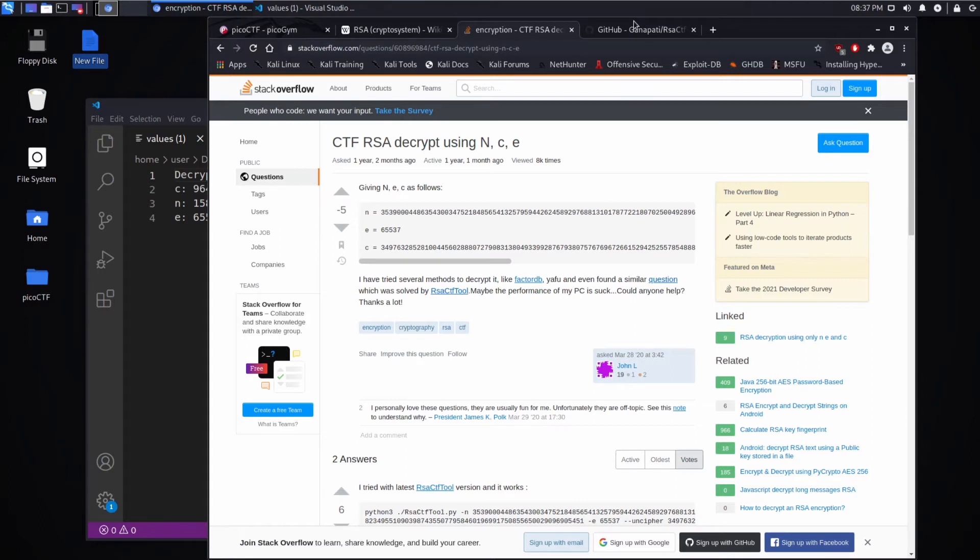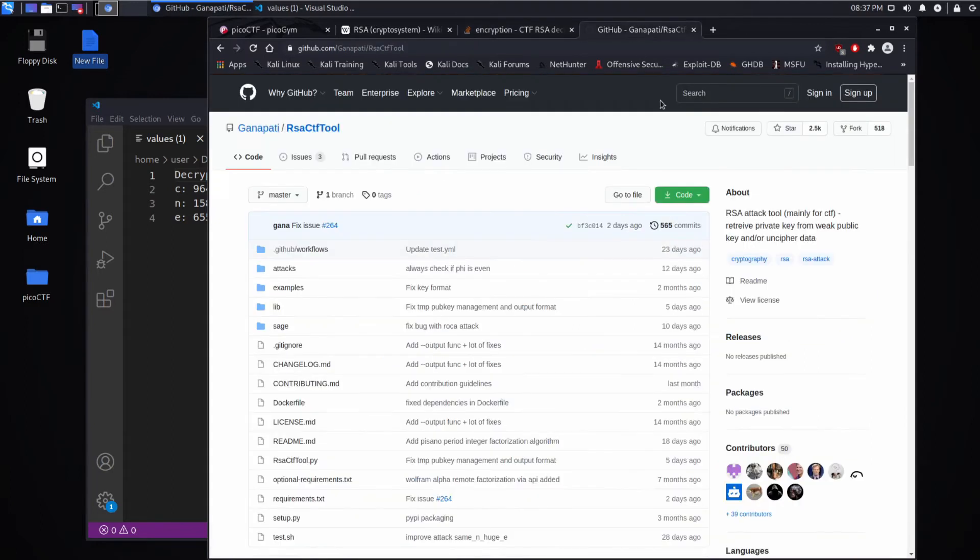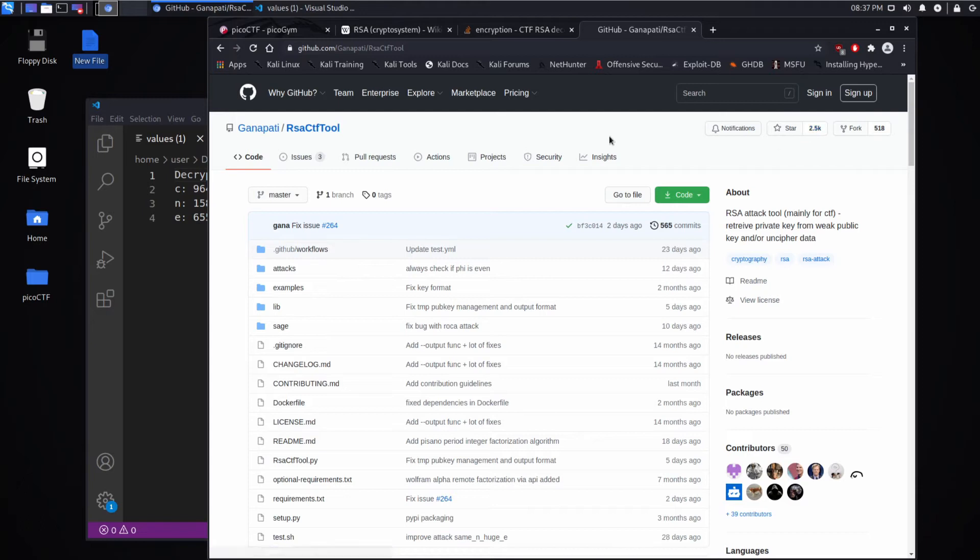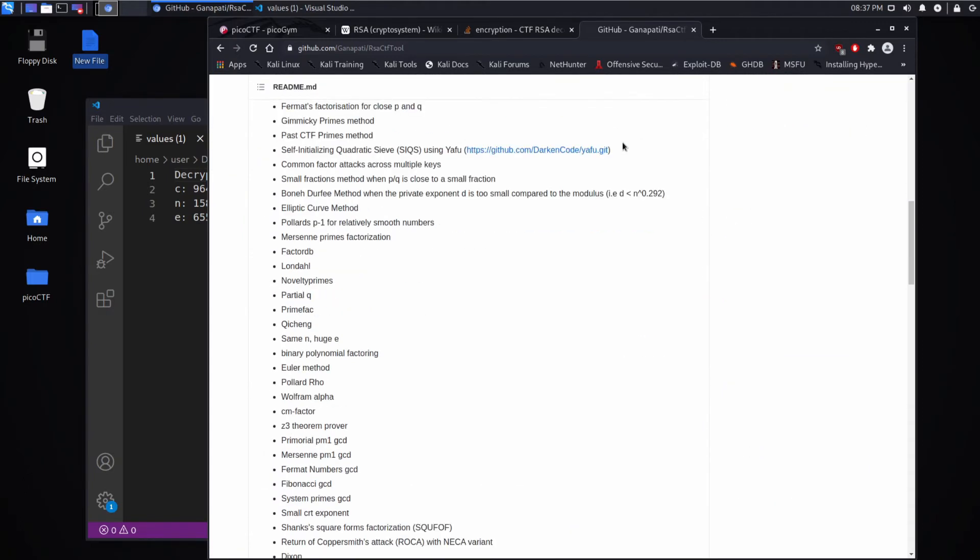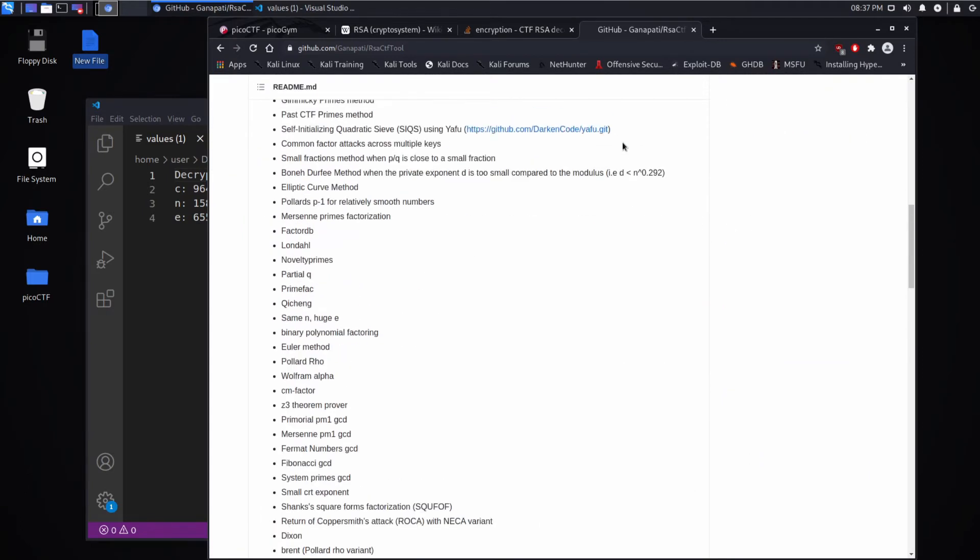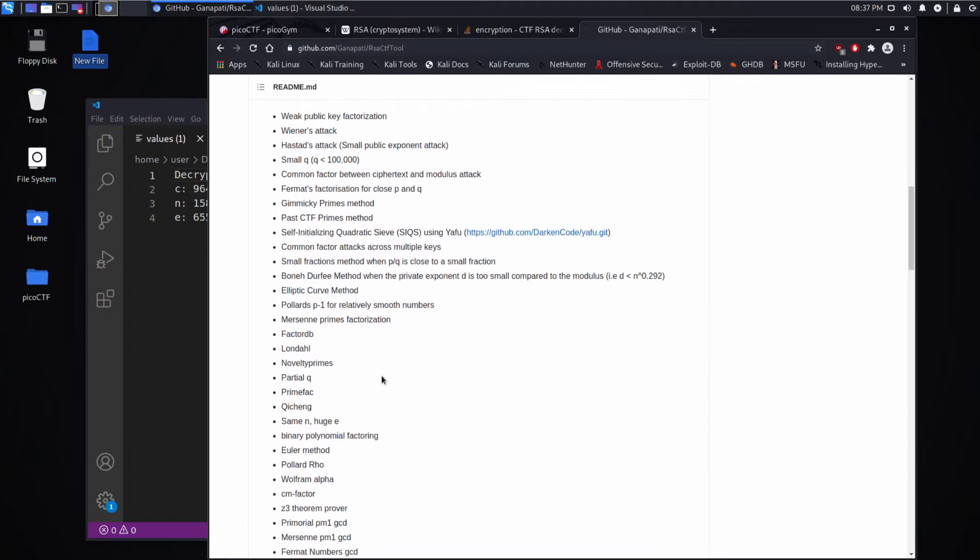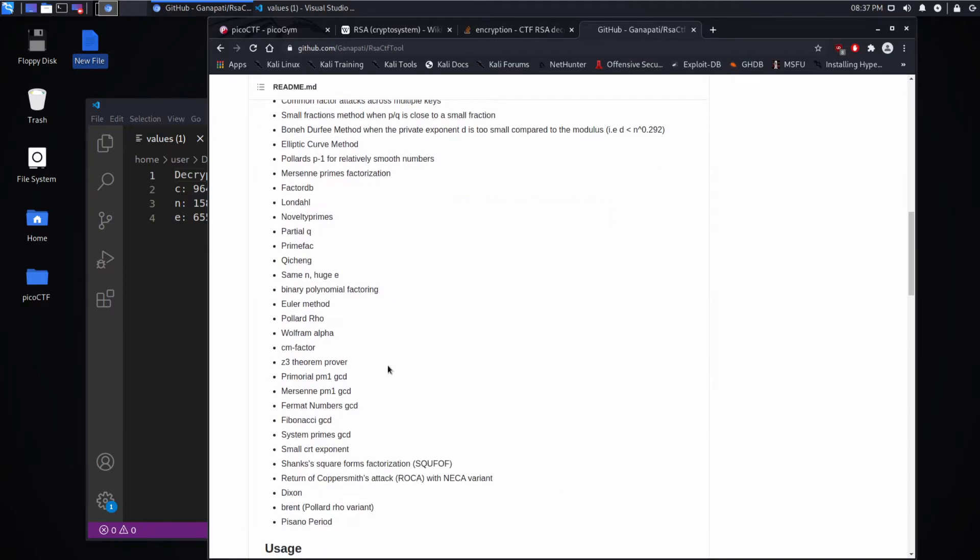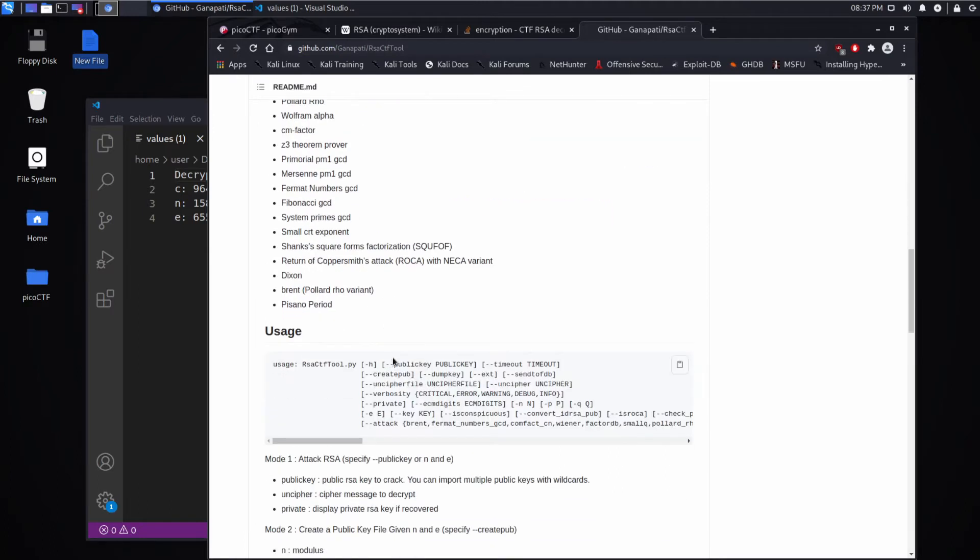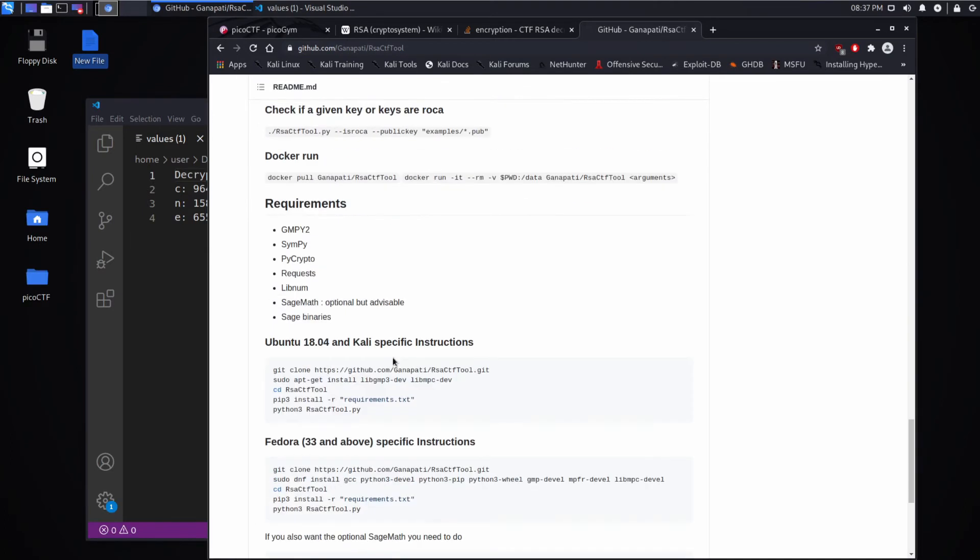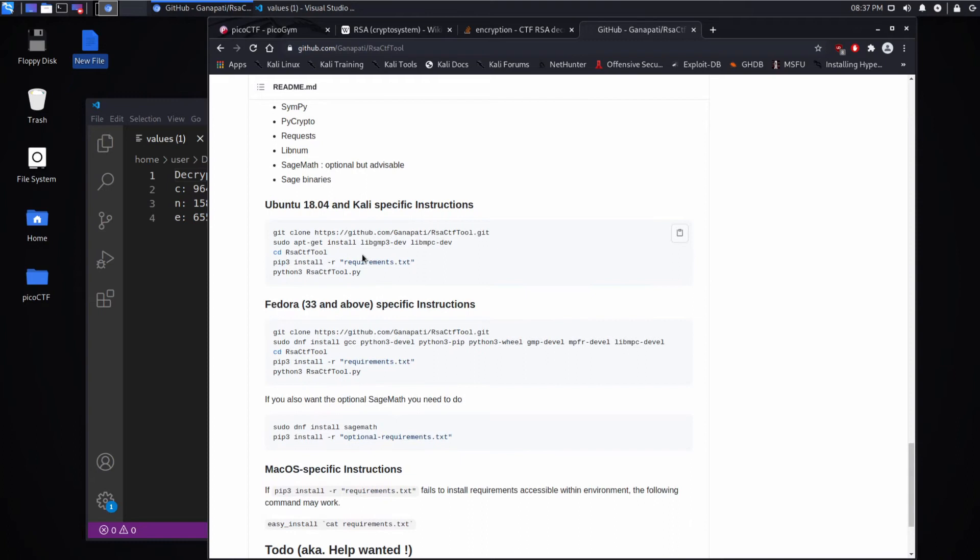So that's how I stumbled across this GitHub page, which has this RSA CTF tool, which seems to be very well-liked from the star rating. And it talks about all the different attacks it does. I don't know any of these, but it's all very impressive, I'm sure, and it's all stuff I'm not familiar with.